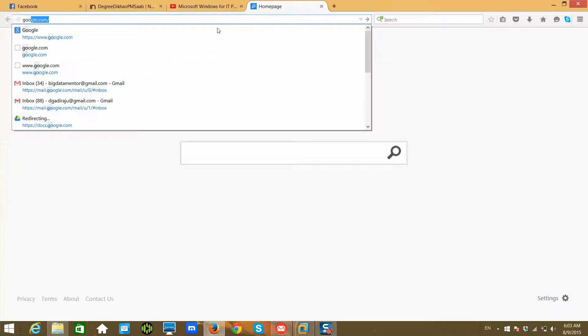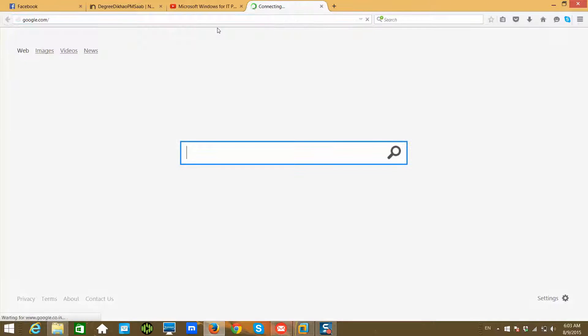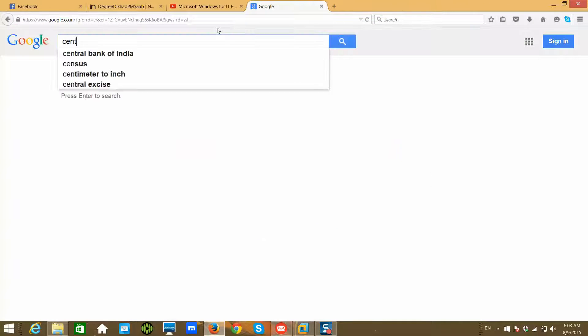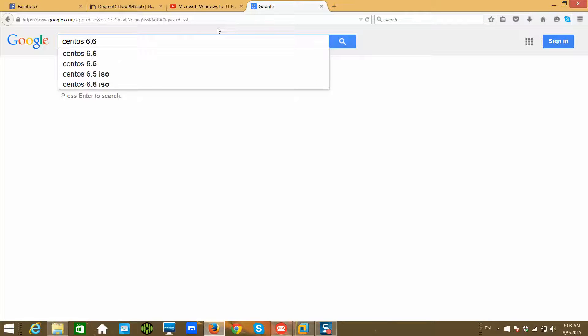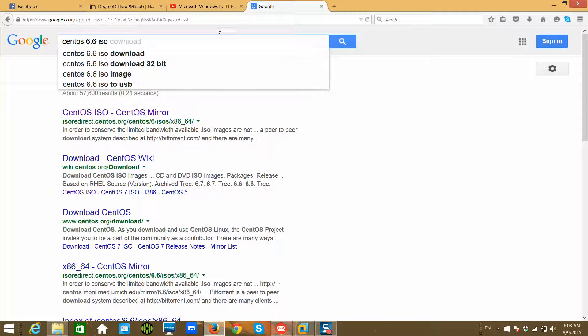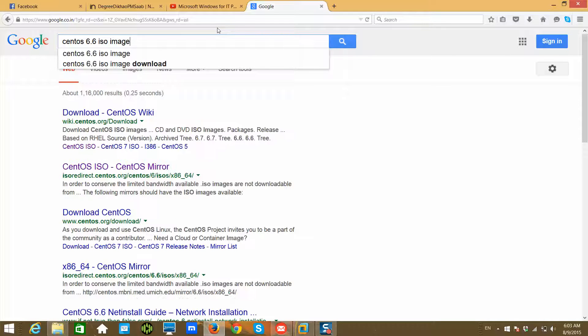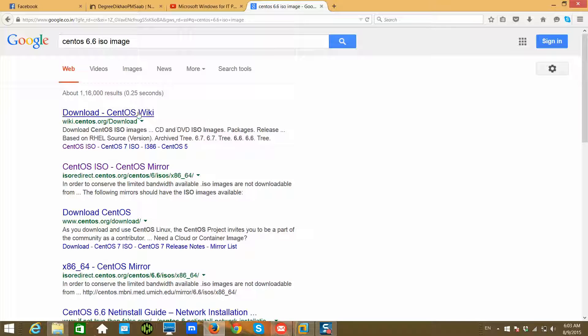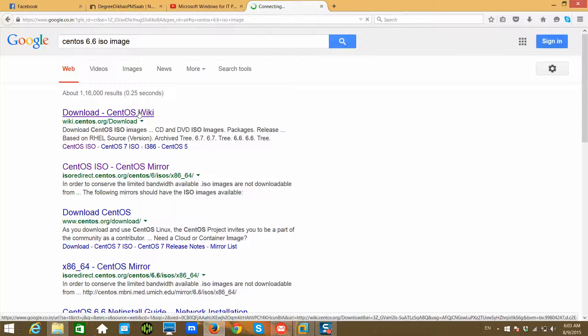You can go to Google, and I will be using CentOS 6.6, so I highly recommend you download the 6.6 image. Click on Enter and then you will get 6.6 somewhere here.